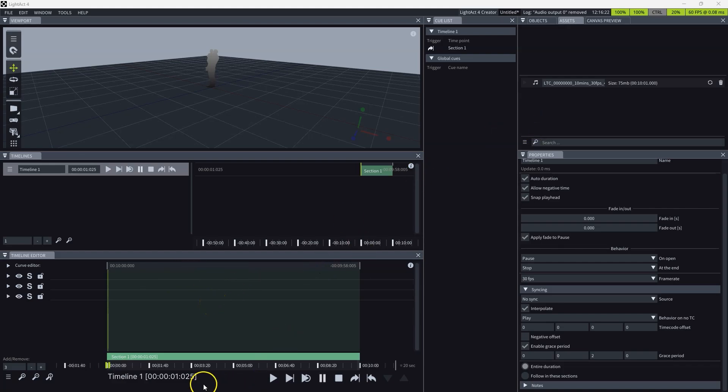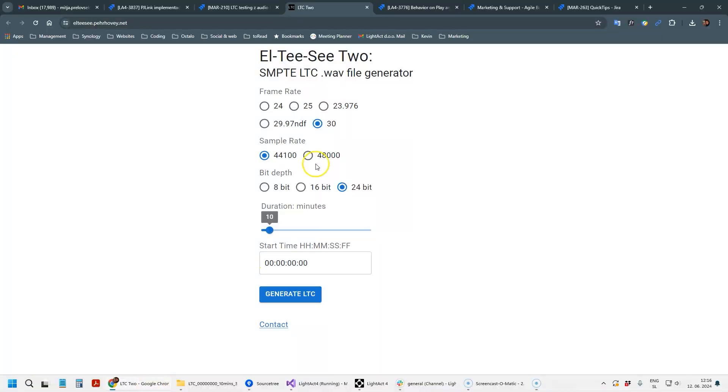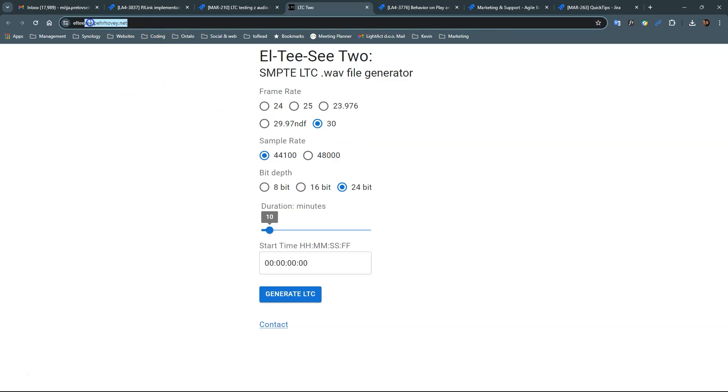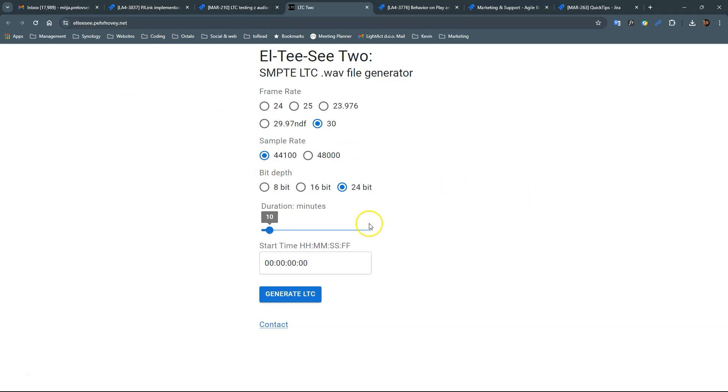So first, you need to have an audio file with the time code, and this is the webpage where you can generate one.